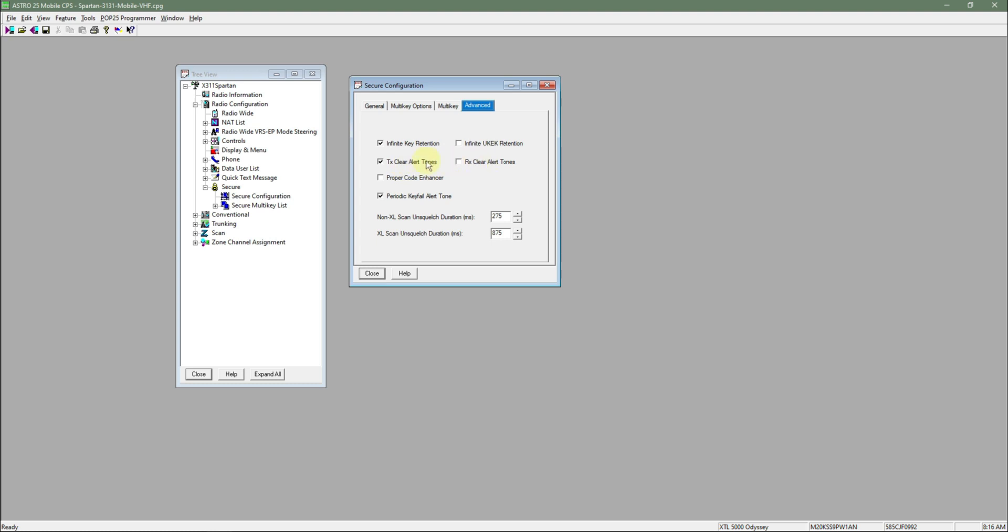and you'll see these two checkboxes, TX Clear Alert Tones and RX Clear Alert Tones. When you check those boxes,